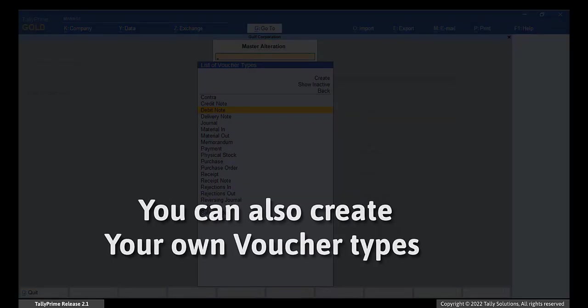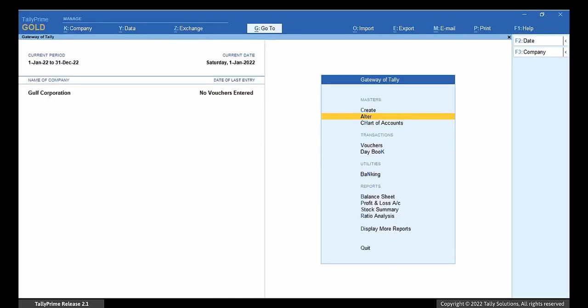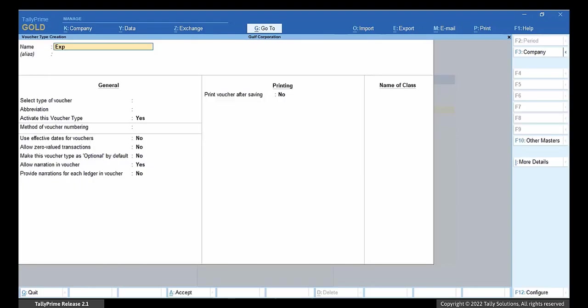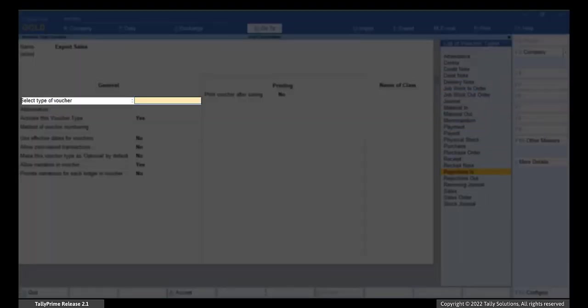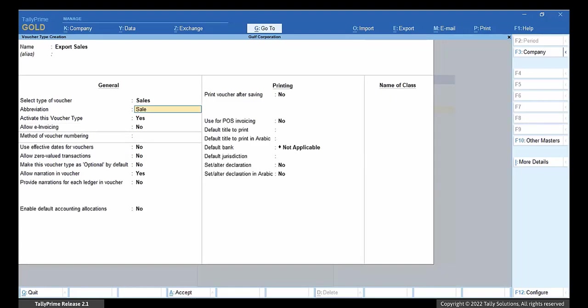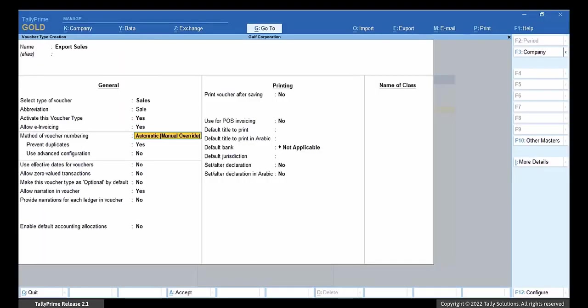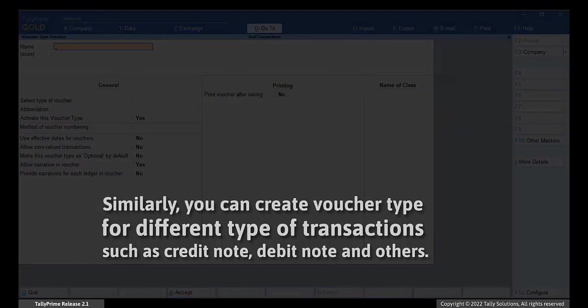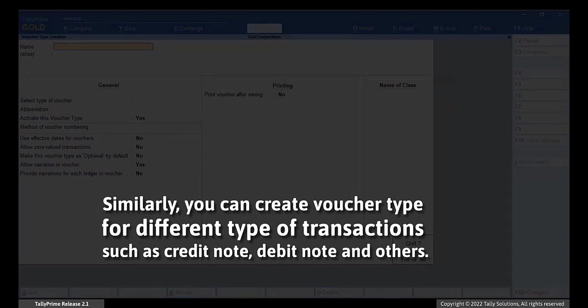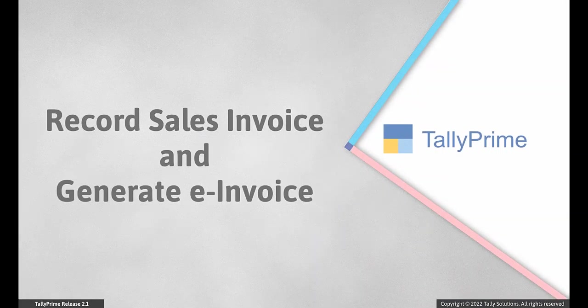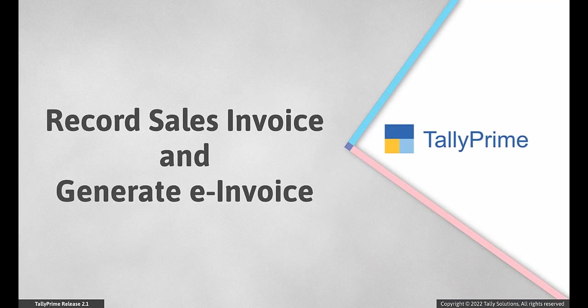TallyPrime also allows you to create your own voucher types for different types of transactions. To create your own voucher type for sales, go to Create Voucher Type. Enter the name for the voucher type. Choose Sales in the select type of voucher field. Set the option Allow e-invoicing to Yes. Make other changes as required and save the voucher type. Similarly, you can create voucher type for different types of transactions such as Credit Note, Debit Note and others.